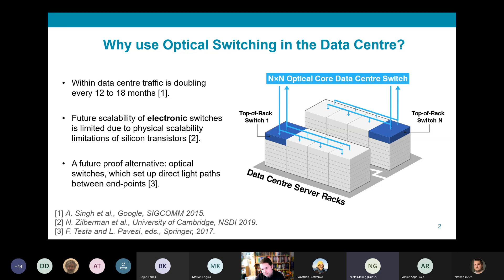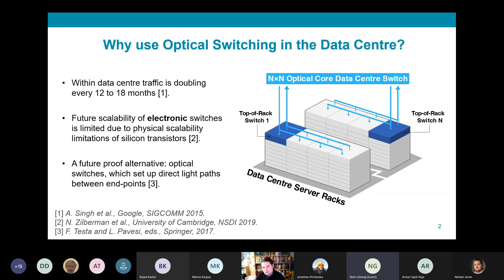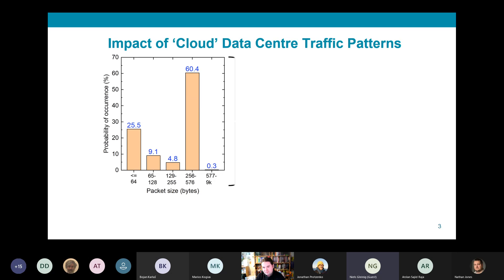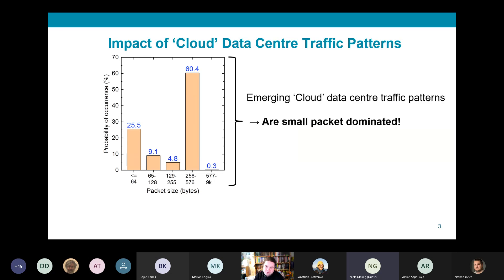A future-proof alternative is to use optical switches, such as the optical switch shown in the diagram on the right of this slide, which transmit data through momentary direct light paths between top-of-rack switches rather than requiring data to travel through a deep hierarchy of electronic switches. But optical switches need to handle actual data center traffic.